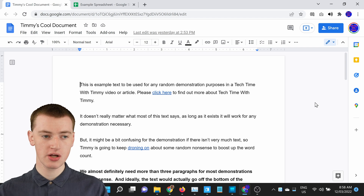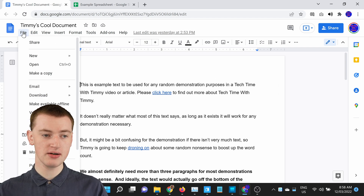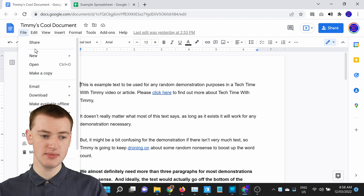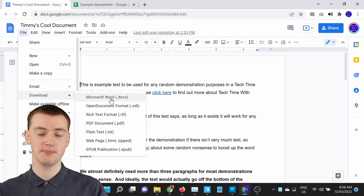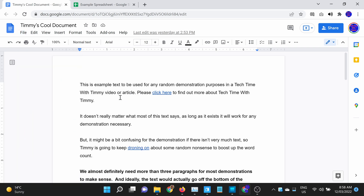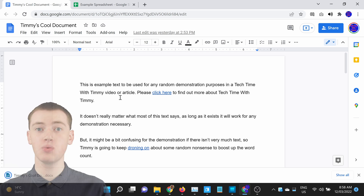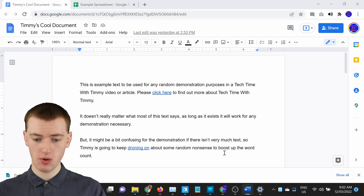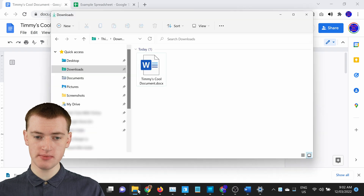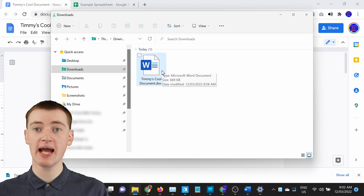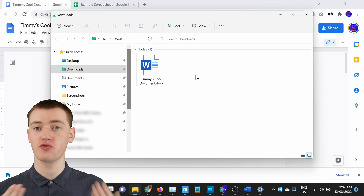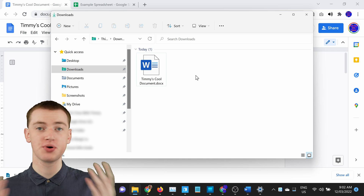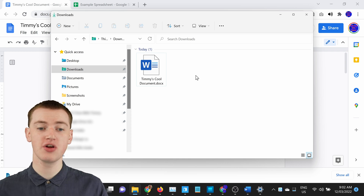When you're in your Google Doc, you'll just need to come up to File here and click on File, and then come down here and hover over Download. Now in this menu that pops up on the side, just click Microsoft Word, and now it will download your Google Doc as a Word document. If you open up your Downloads folder, you'll see your document is now here as a Word document, and now you can open it up in Microsoft Word or email it to someone or put it on a flash drive or do whatever you want with it.